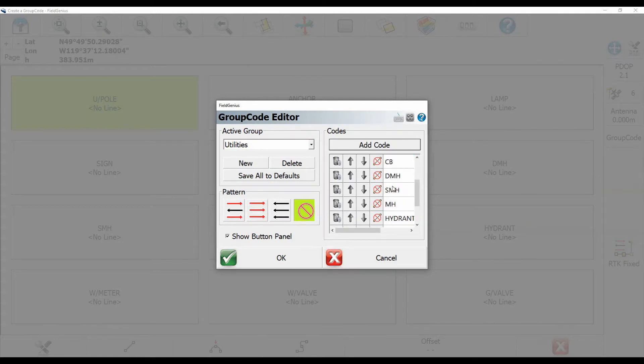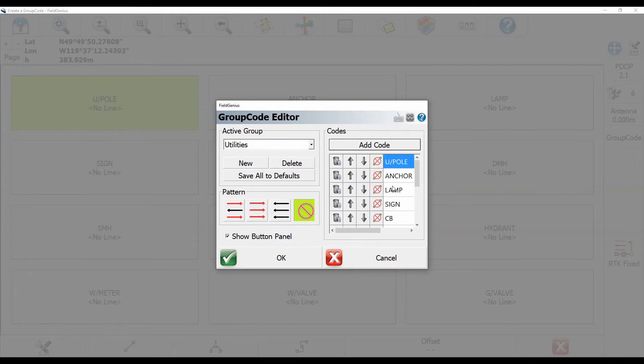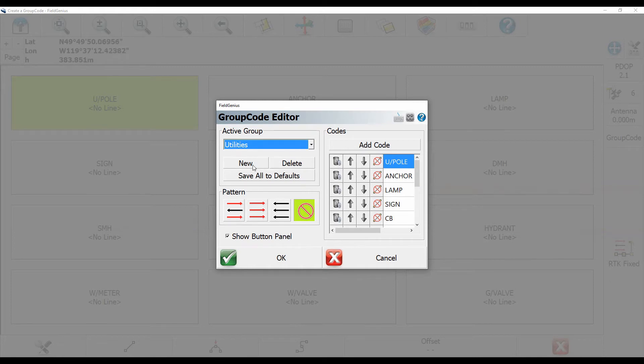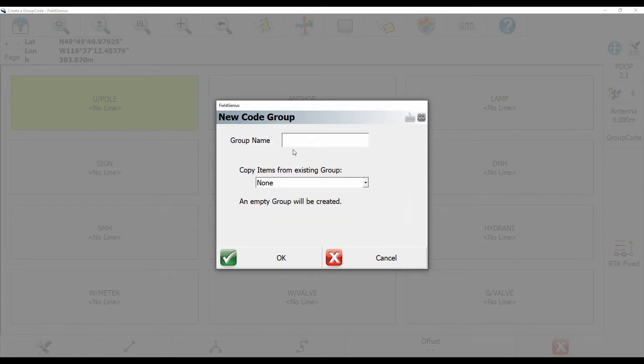Now in here, I can edit any codes. I can change if something is just points or line work, curved line work. I can change the patterning, or I can switch the group code I'm using. What I'm going to do for this case, I'm just going to hit New under the Active Group, and that will bring up my new group code menu right here.